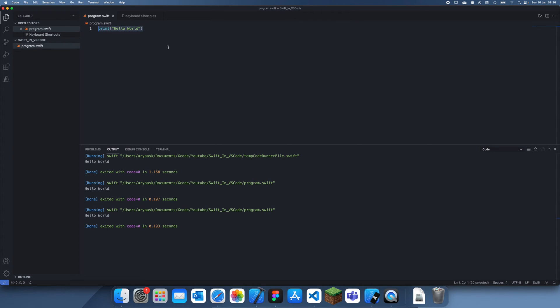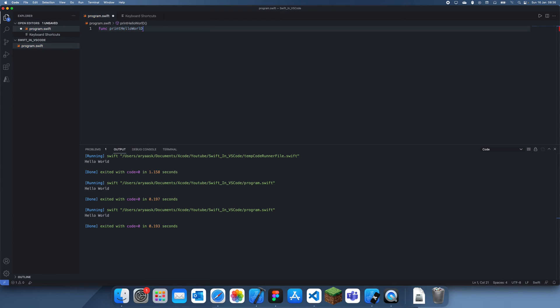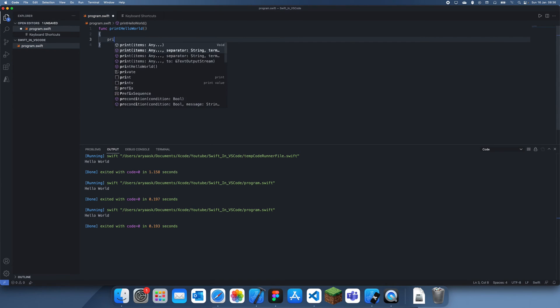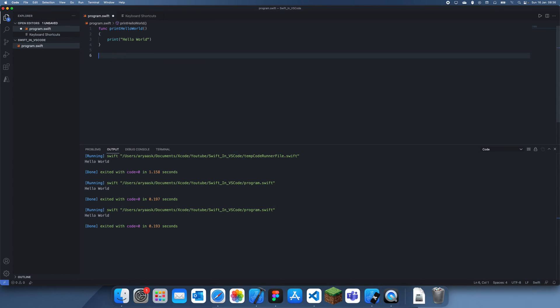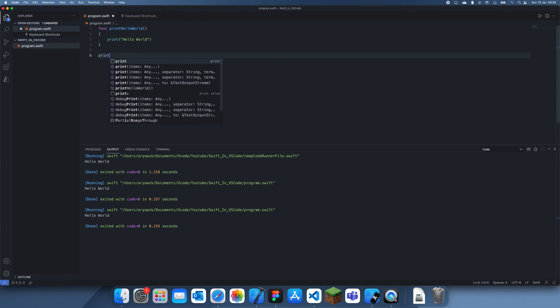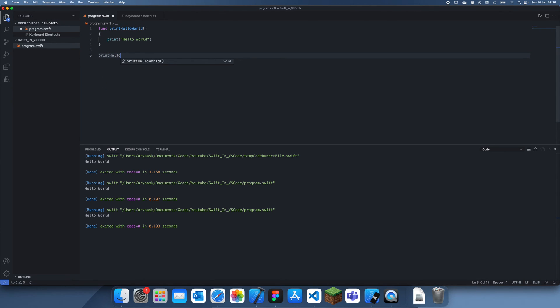You can pretty much do everything else you'd usually do in Swift. Like you can create a function print hello world like this, just print hello world, and if we run this we can pretty much do anything you do in Swift.